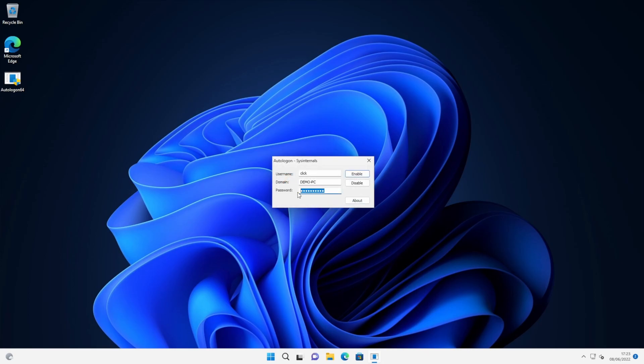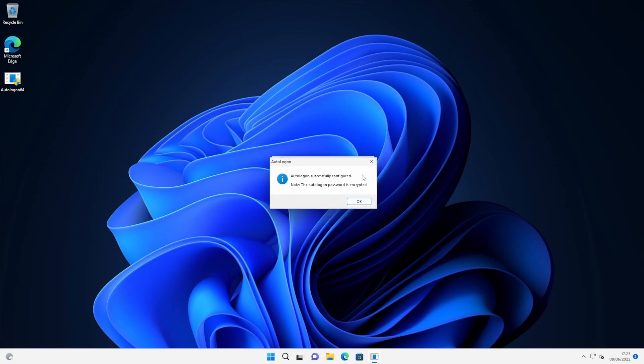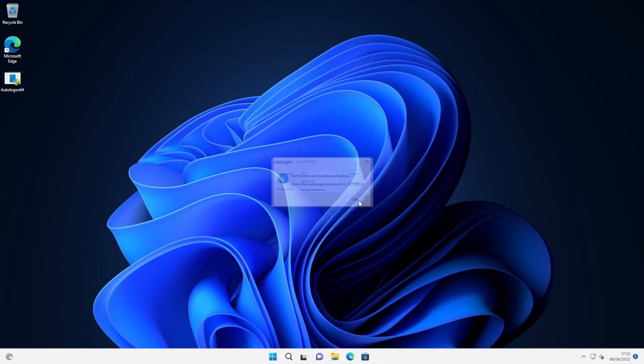So I'm just going to enter my password here. And then click enable. We get a little confirmation dialog box to say it was successfully configured and the autologon password is encrypted. We can close that now.